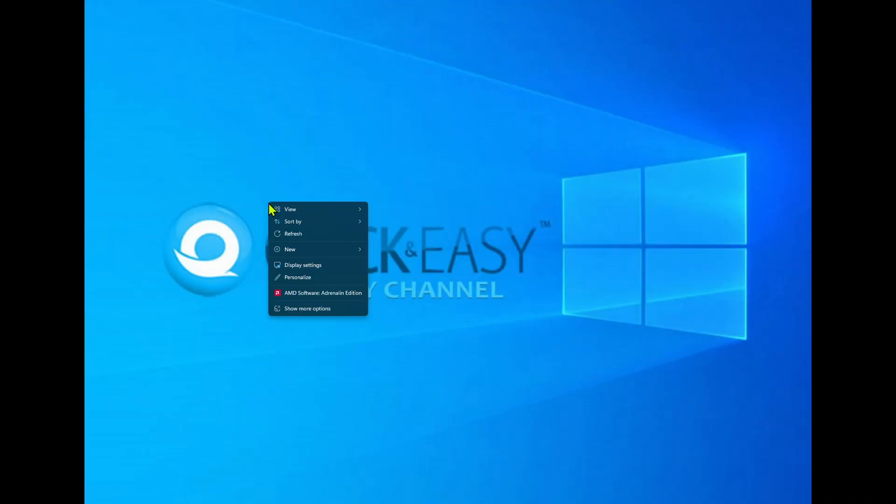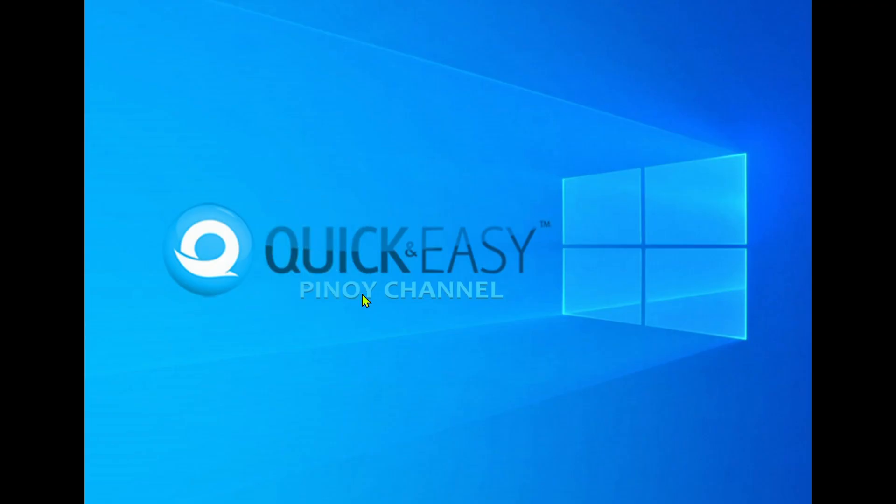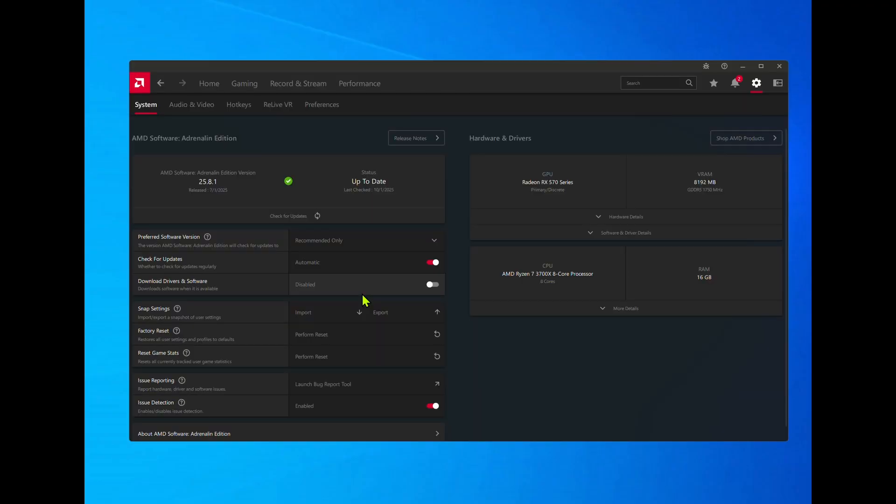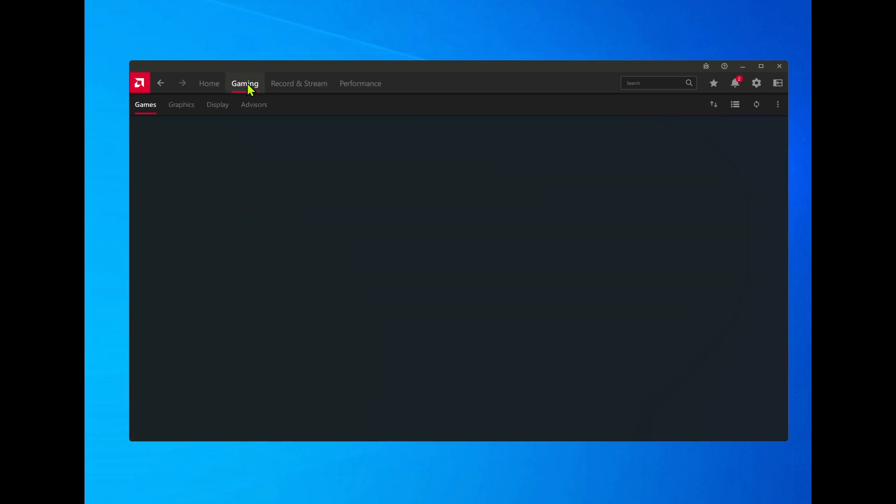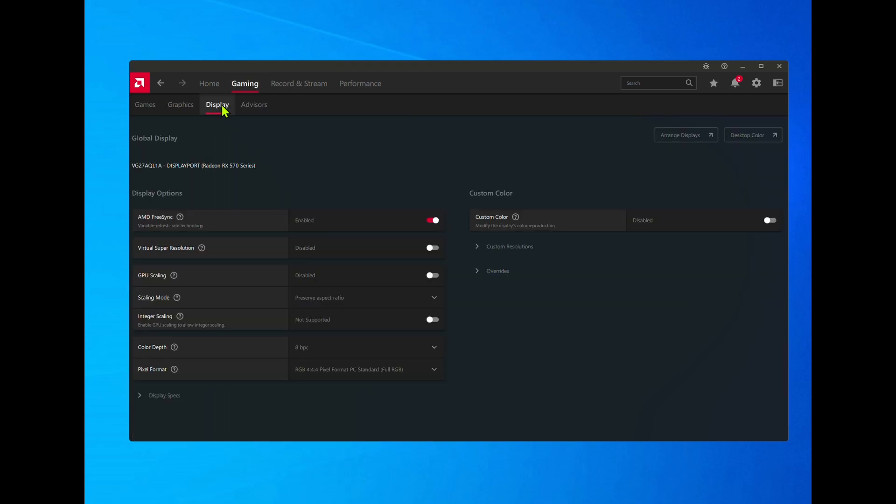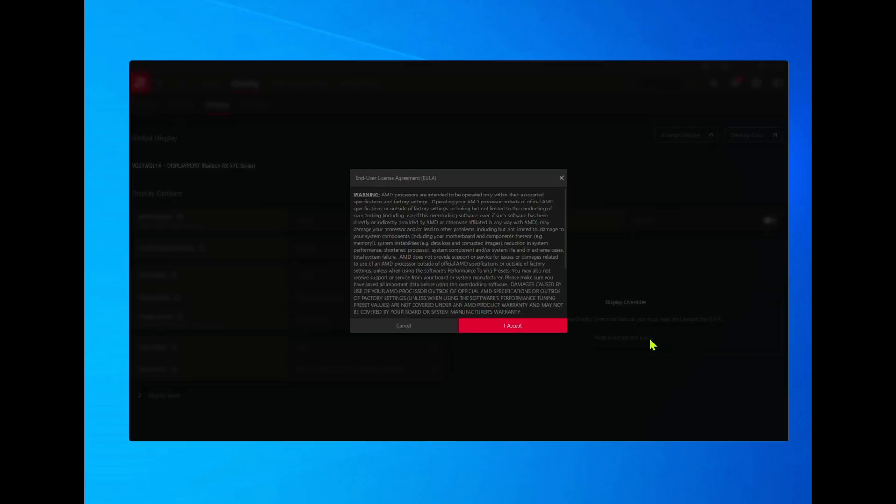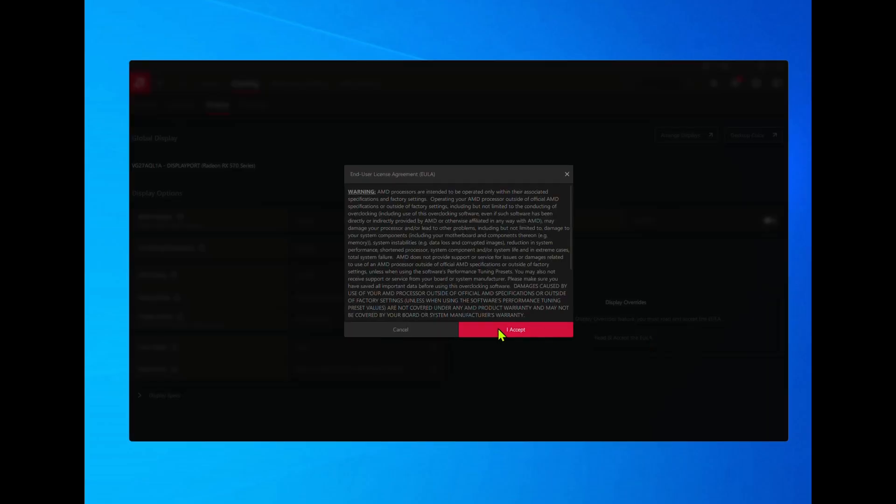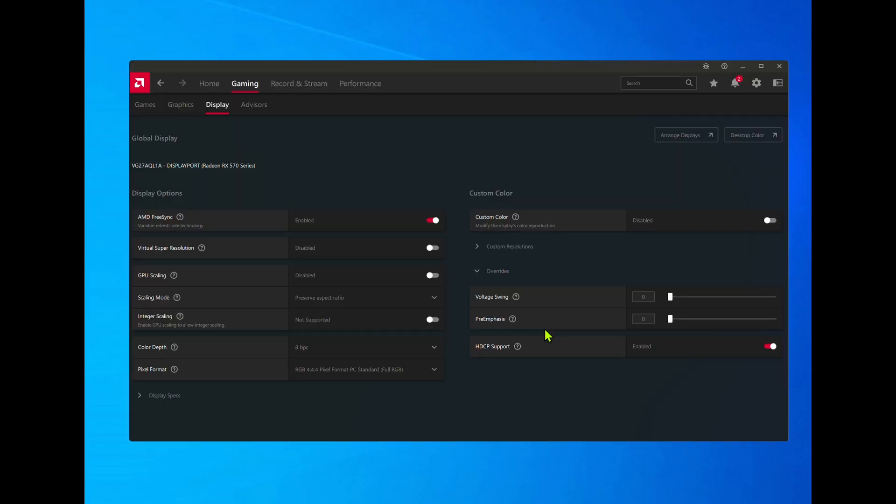If it still doesn't work, reconnect your working display cable, open the AMD software, click Gaming, then Display, then Overrides, read and Accept, and disable HDCP support.